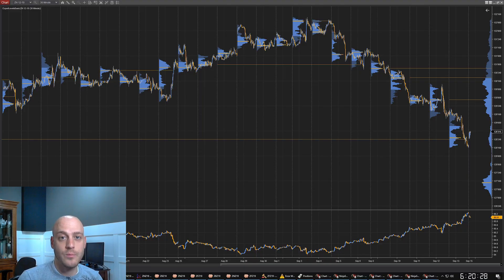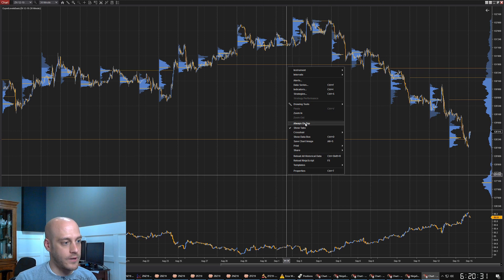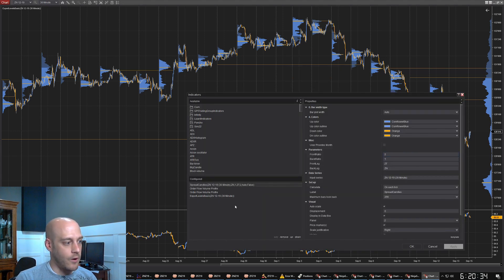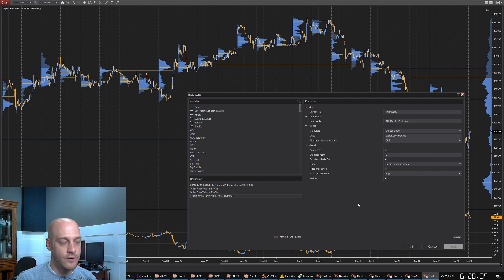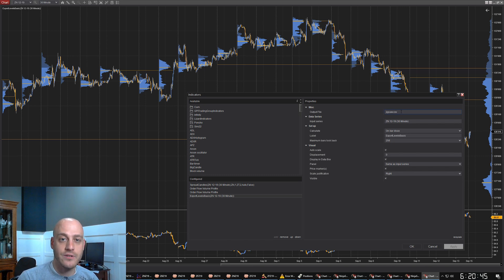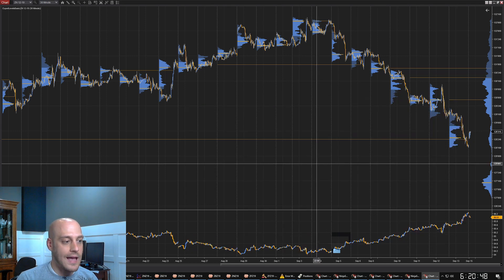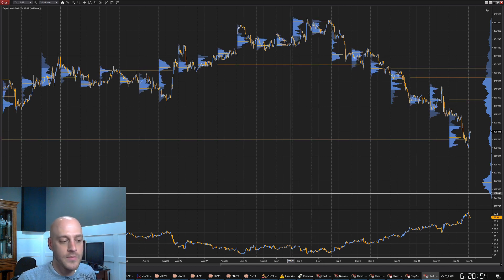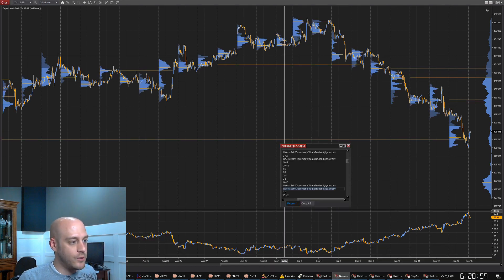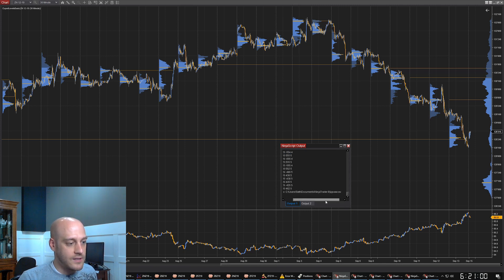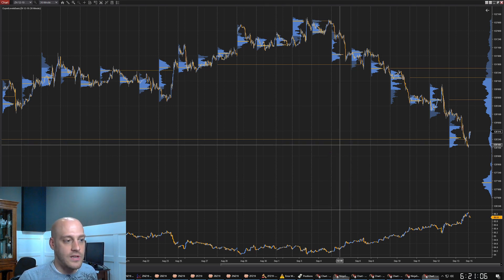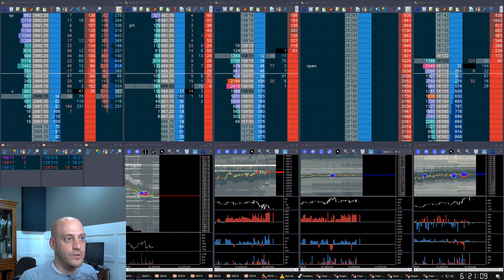Here's how you use the export levels indicator. I have a chart set up here, and if I go into indicators, I already have the export levels basic indicator added onto the chart. The only setting is the output file. Make sure that you set that to something different for every chart you have so they don't overwrite each other. If I click OK, when the chart loads for the first time — I'm going to simulate that by pressing F5 — then it will export the levels. And if I go into the NinjaScript output, it will tell me the exact file location of where I exported it to.